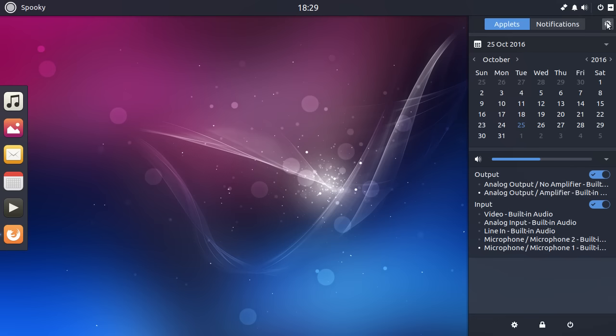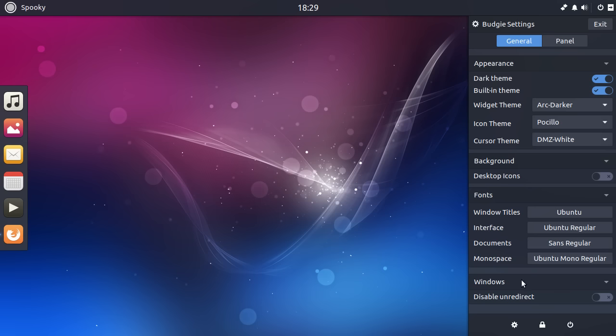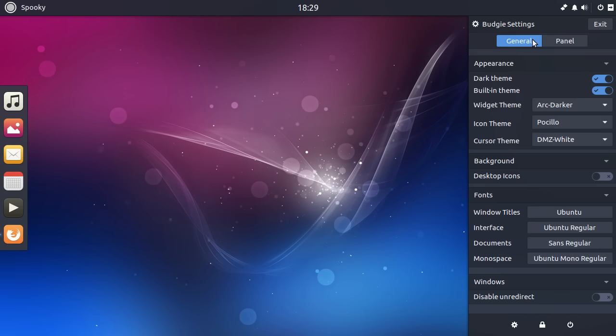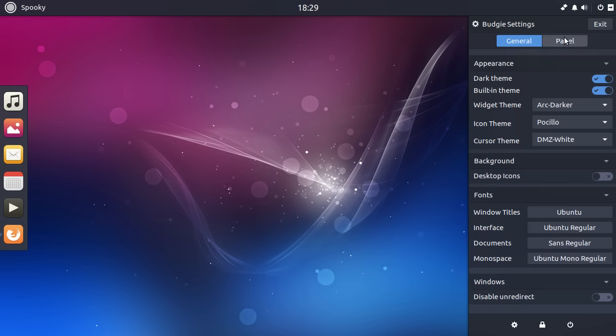And then there's this one here, which basically customizes the UI. You can change the widget theme. You can have a dark theme. You can have a light theme. You can use the built-in theme, widget themes, change the font. All of this done from one little panel. I think that's brilliant. I think that's really quite clever. And I like the fact that it just bleeds into the rest of the UI as well.